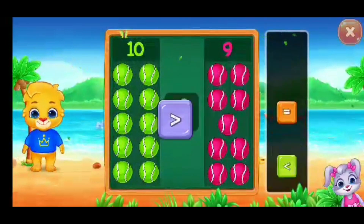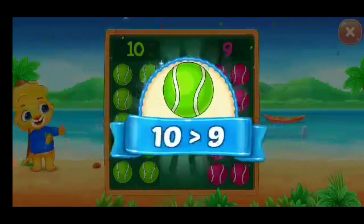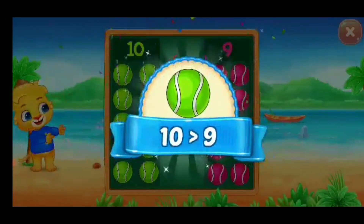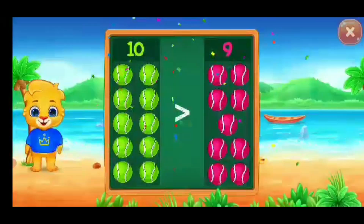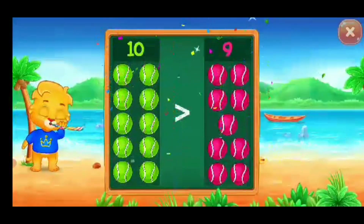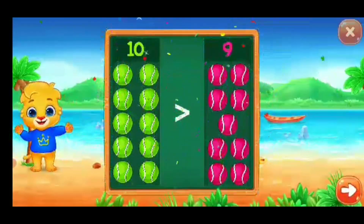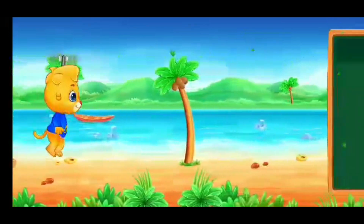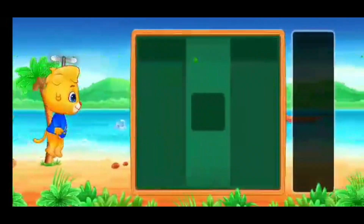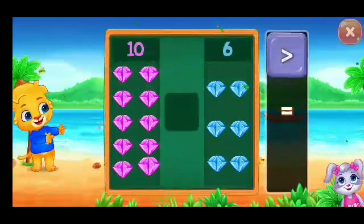Greater than... Ten is greater than Nine! Whee! Diamonds!